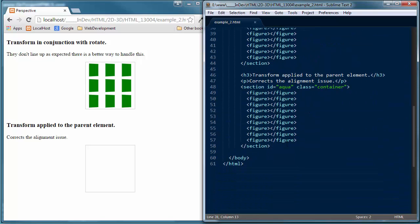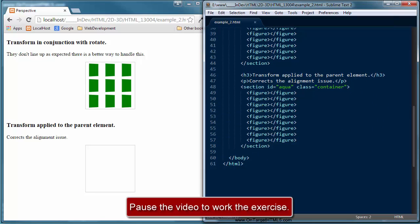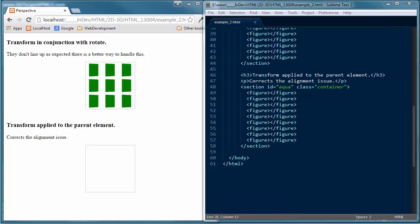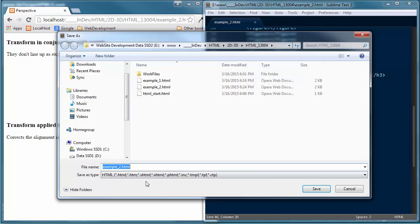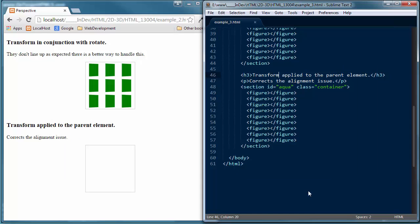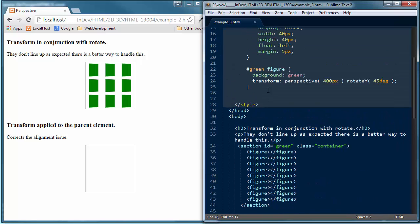Good time to pause if you want to type that in. Before we go forward, let's do a Save As and save this as example three. I want to go back up into our styling and right below where we set up the green figure, I want to address my ID of dark blue.